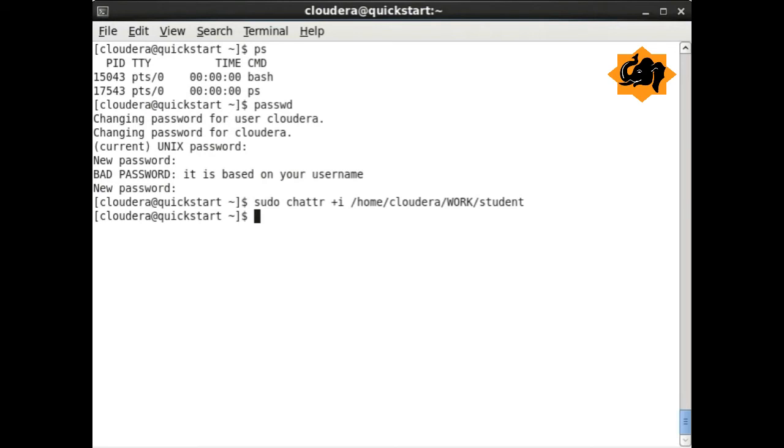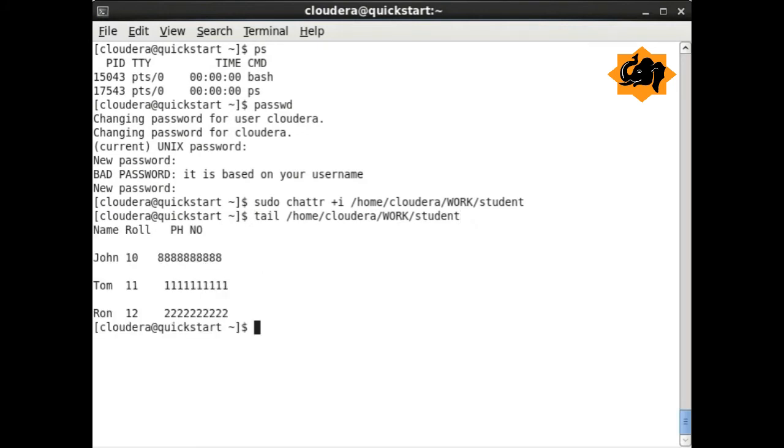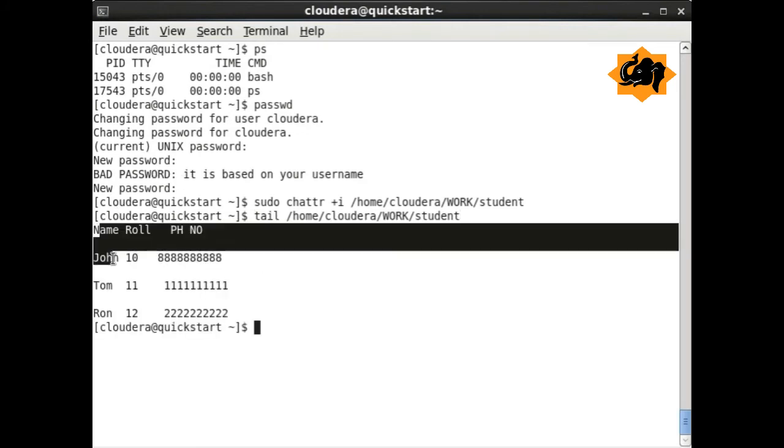chattr is used for changing a particular attribute within a particular file. It's an advanced file attributes command which can be changed.